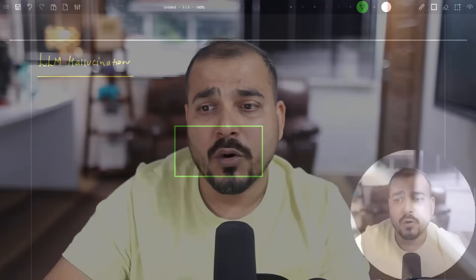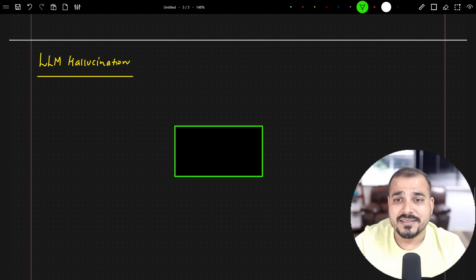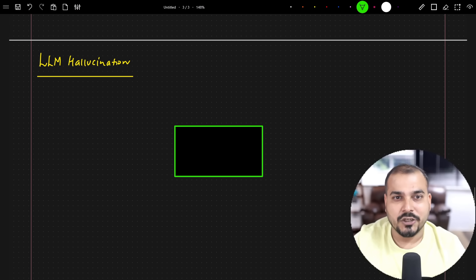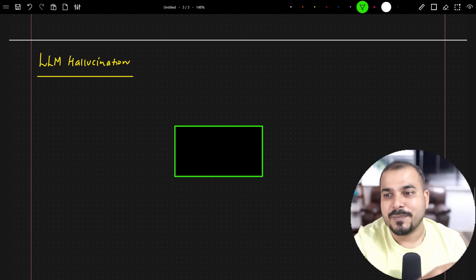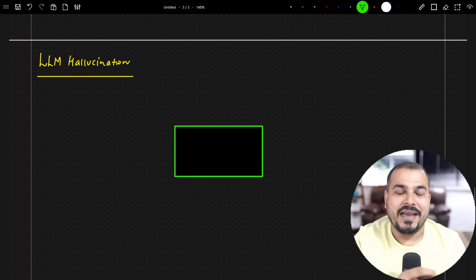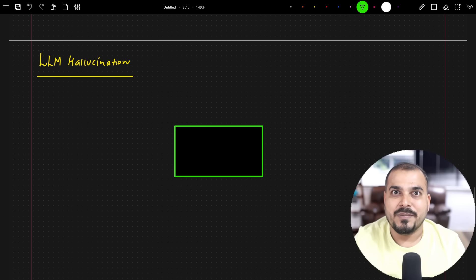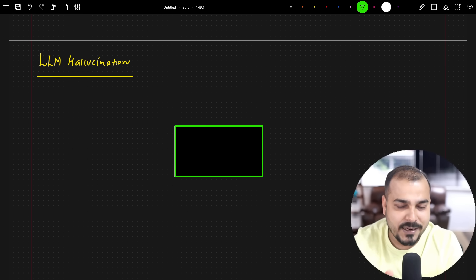In this specific video we'll talk more about LLM hallucination and how do you prevent it whenever you are developing any kind of applications, be it a RAG application or a generative AI application. Let me go ahead and discuss this step by step. I'll make sure to teach you this particular topic in a way that everybody should be able to understand.